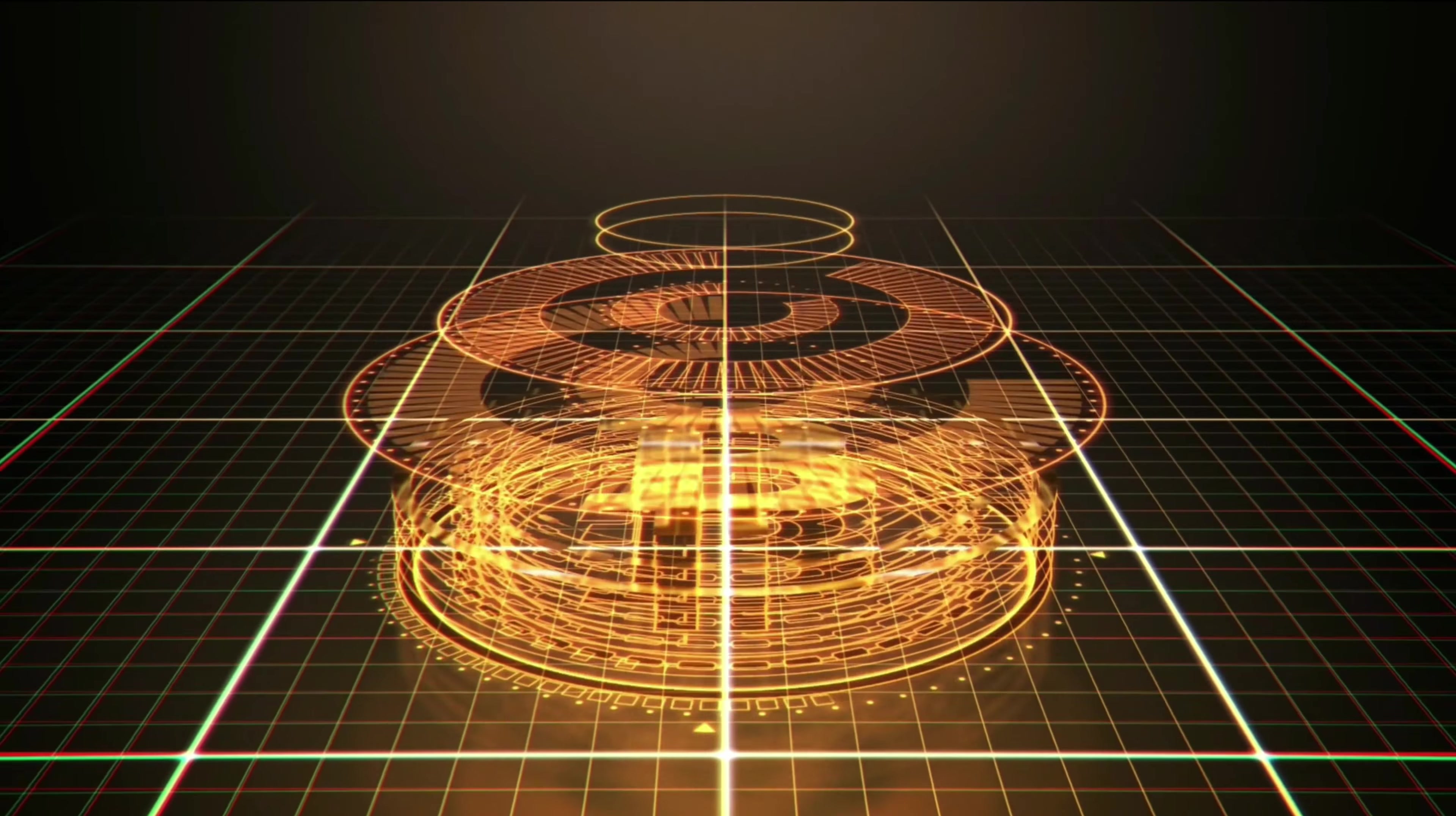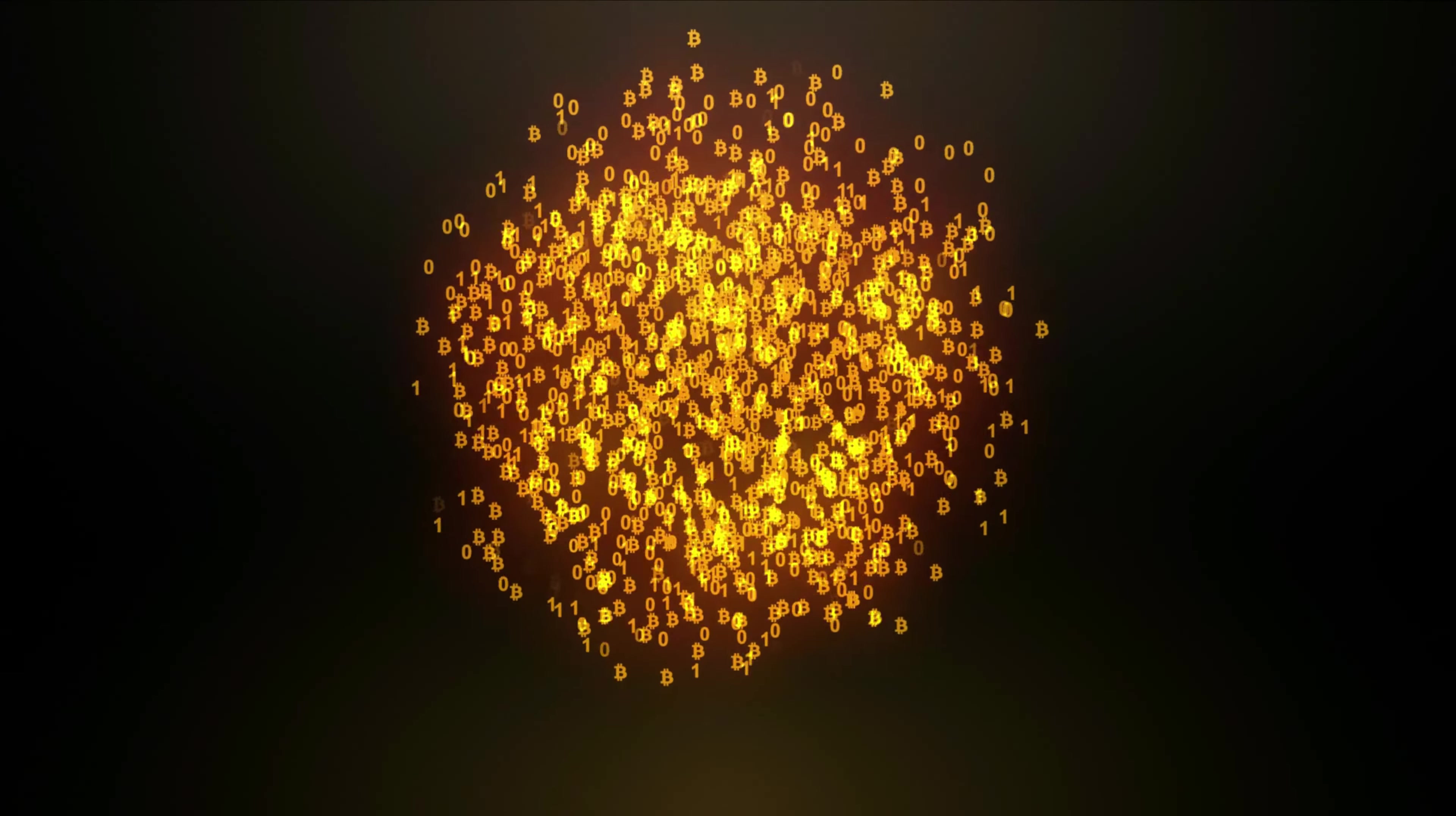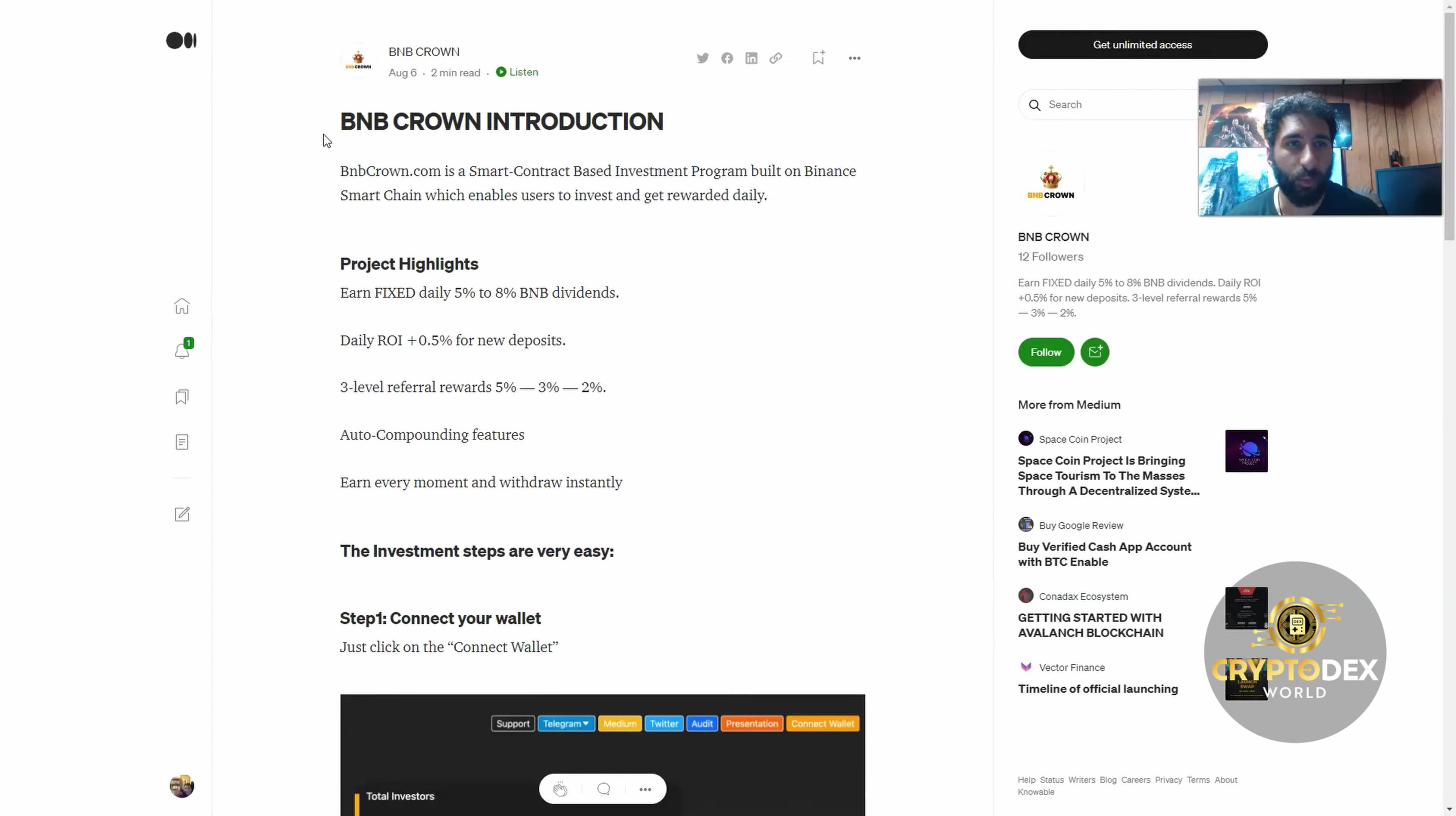Welcome to Crypto Decks everyone. Do you know about BNB Crown? Well, if you don't, prepare to be amazed. Hello everyone and welcome to BNB Crown. I'm really excited for this, I think you are too.